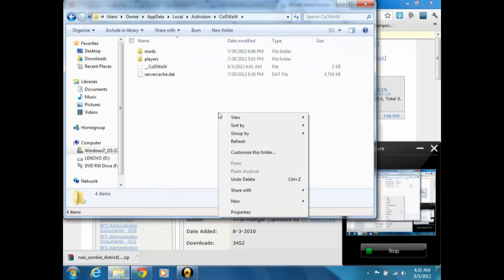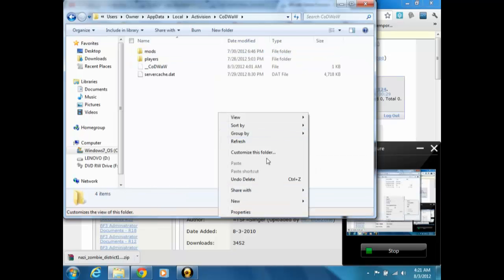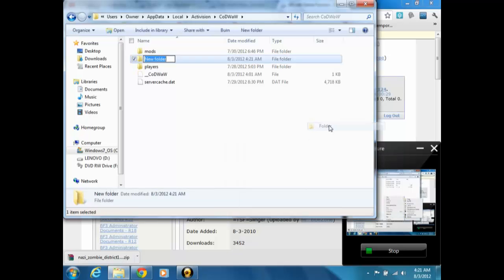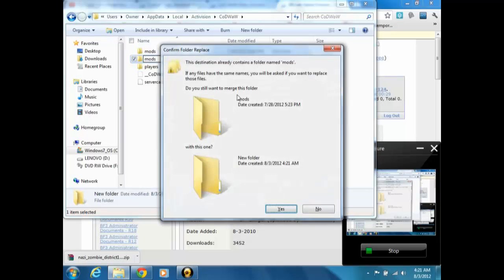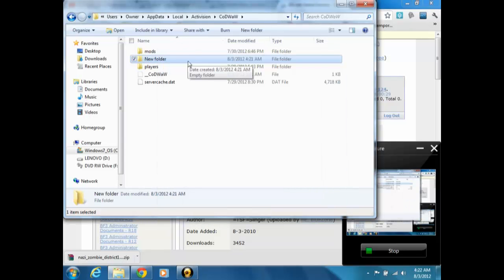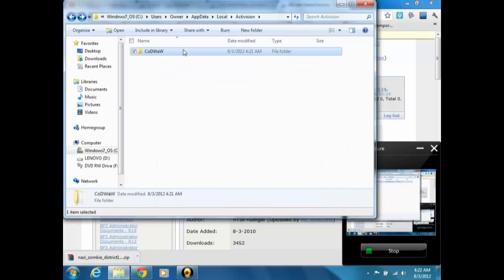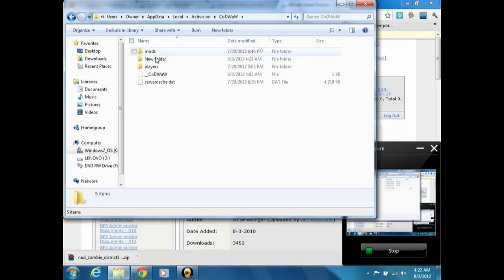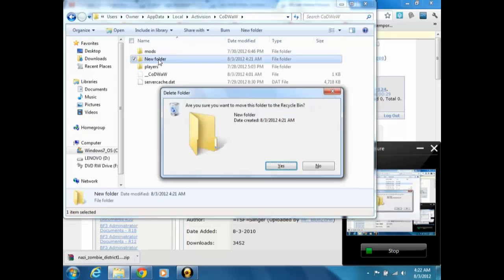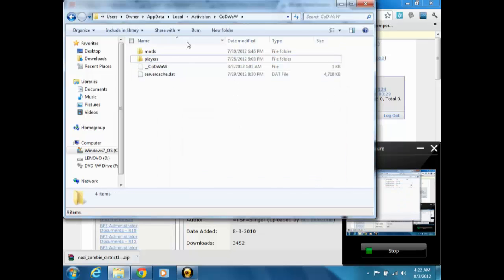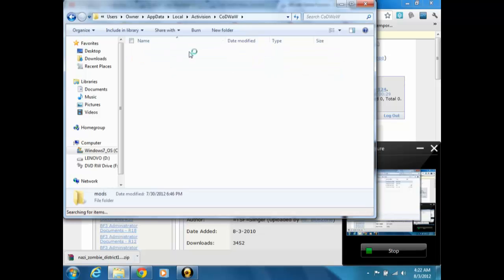Then you just want to make a new folder, I'm just going to do it just to show you. Right click, go to New, and go to Folder, and then just type in M-O-D-S, all lowercase, press Enter. I'm not going to do this because it's going to ruin my mods, so I just got to delete that. Yes, alright.